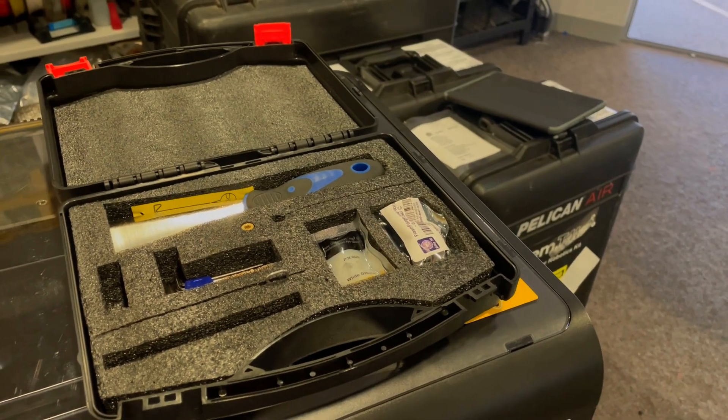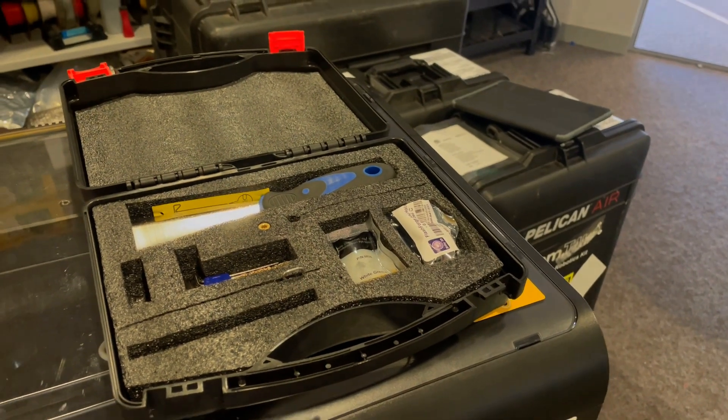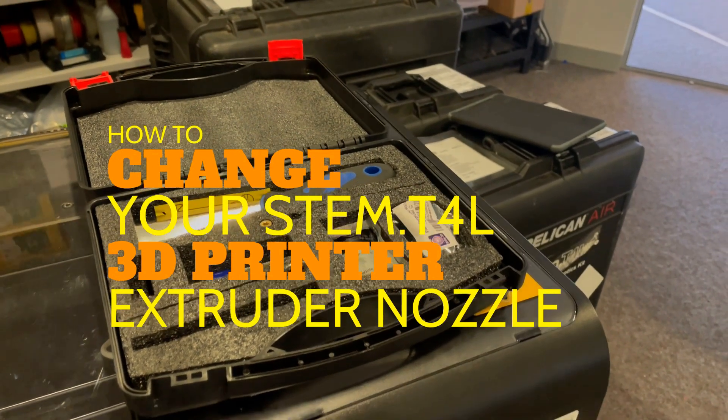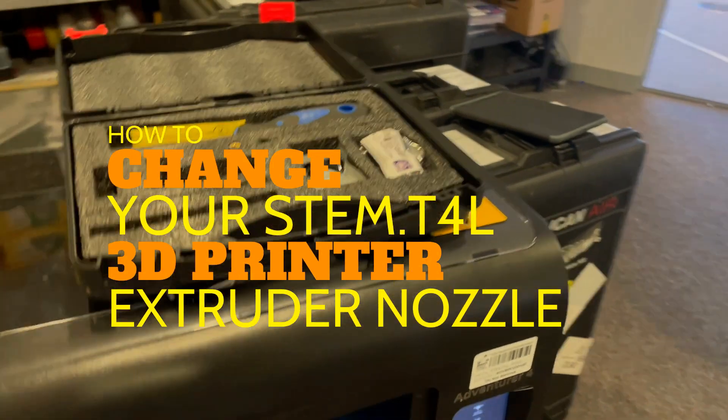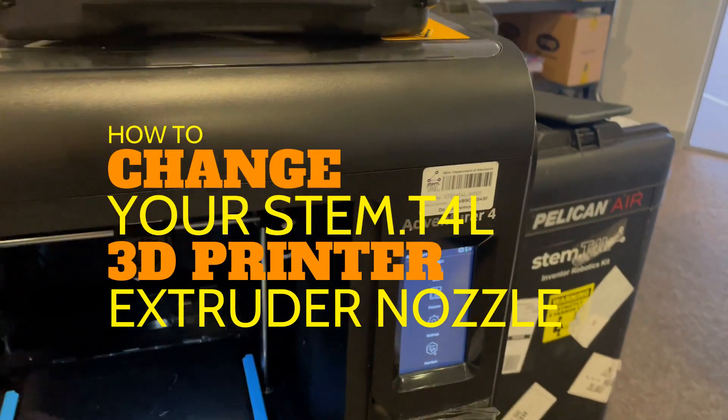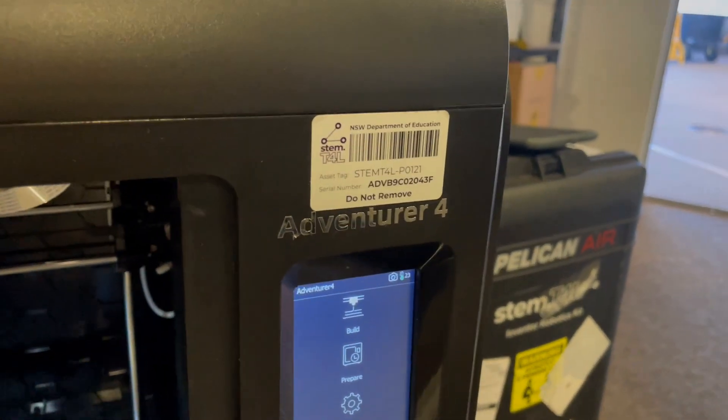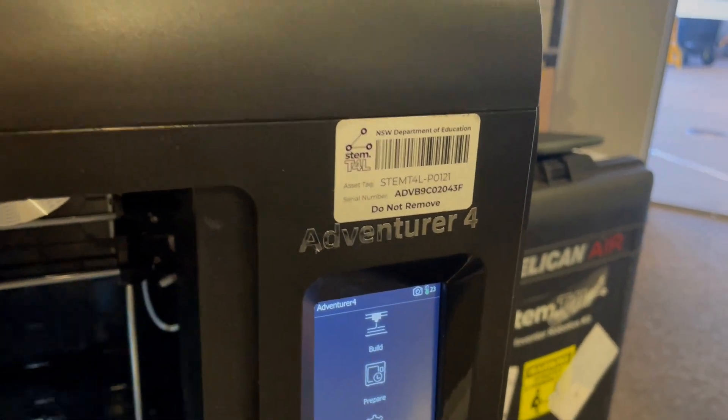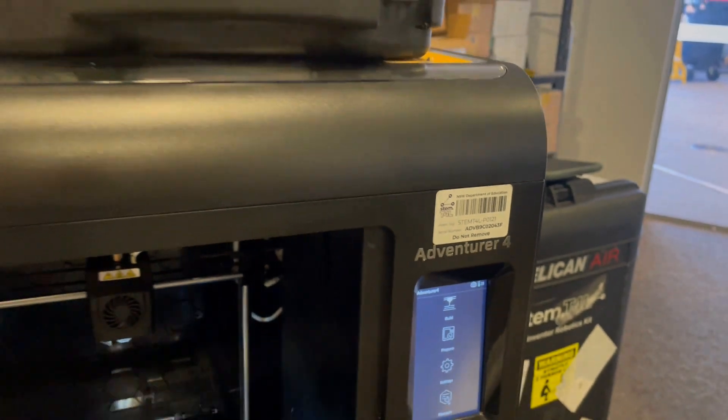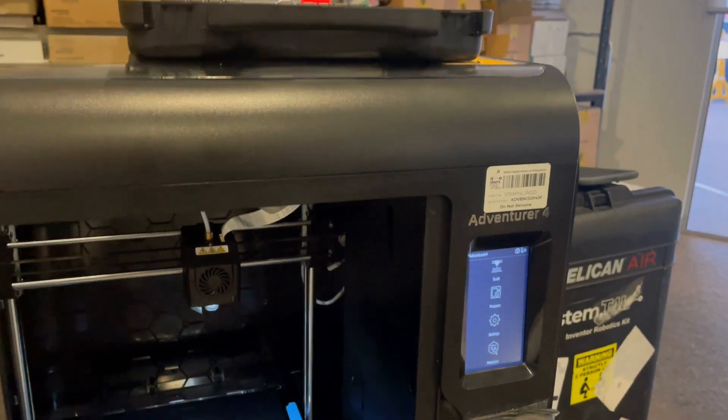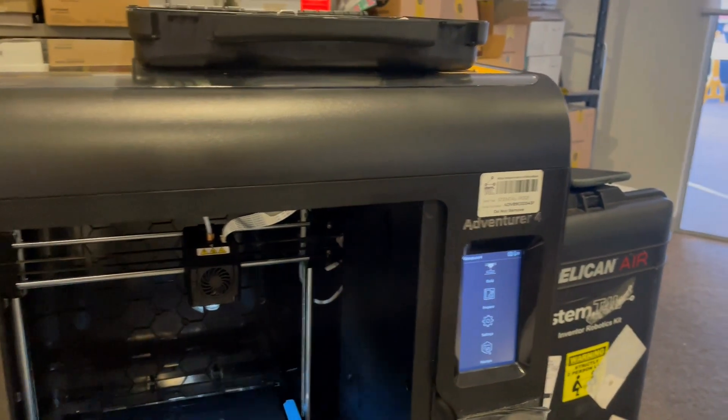In this video we're going to have a look at how to change a 3D printer head nozzle for the STEM T4L printer. This is a task that any teacher can do no matter what your experience is.